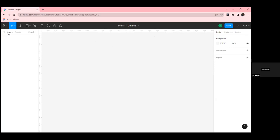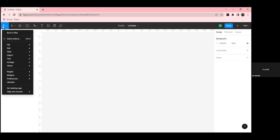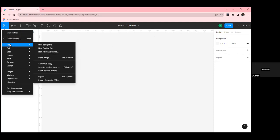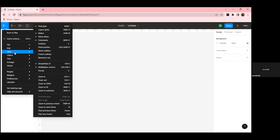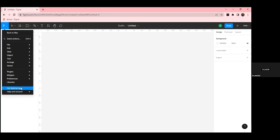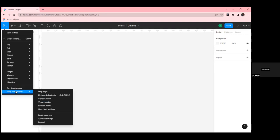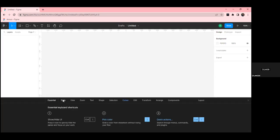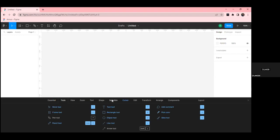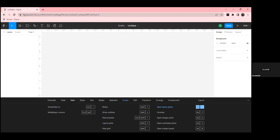This is the menu — you can go back to file, search for files, create a new design file or FigJam file, edit, and view. You can also see shortcuts here, get the desktop app, and under 'Help and Account' access the help page and keyboard shortcuts. The next tool is the move tool, then the region tool which contains frame, section, and slice. Clicking on frame (shortcut F) shows frame presets: phone, tablet, desktop, presentation, watch, paper, and social media.